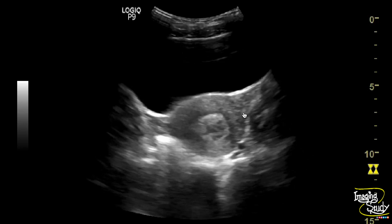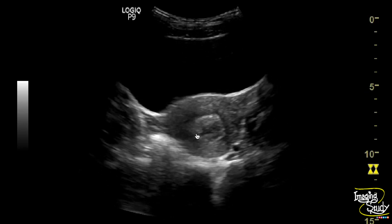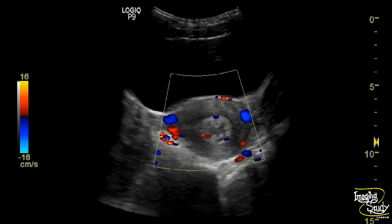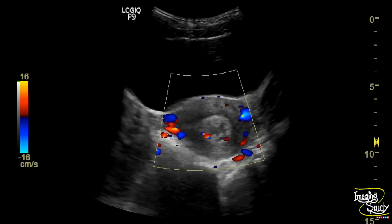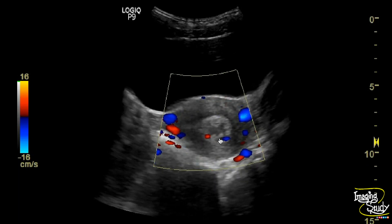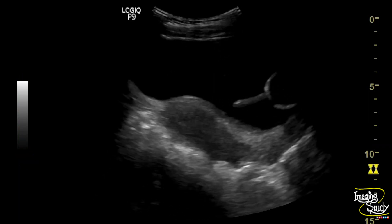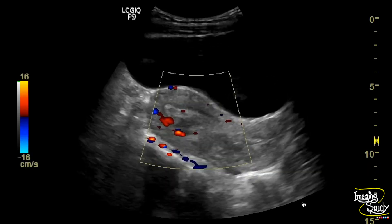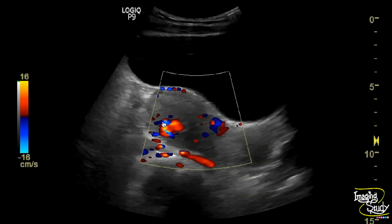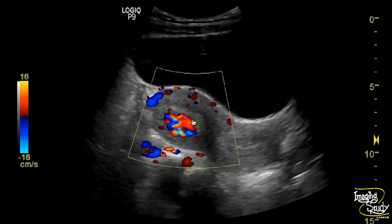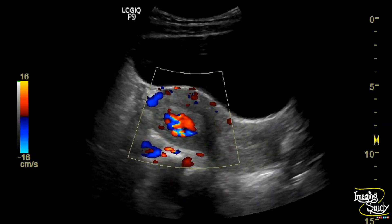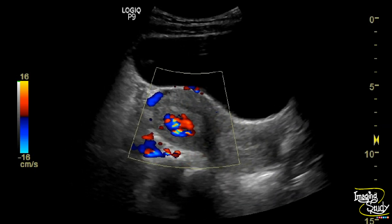On the transverse section, you can see the heterogeneous area quite well. On color Doppler, you can see a good amount of flow towards this heterogeneously hyperechoic area, indicating the presence of trophoblastic tissue. You can see a prominent blood supply on the longitudinal section, indicating the presence of trophoblastic tissue within the uterine cavity.